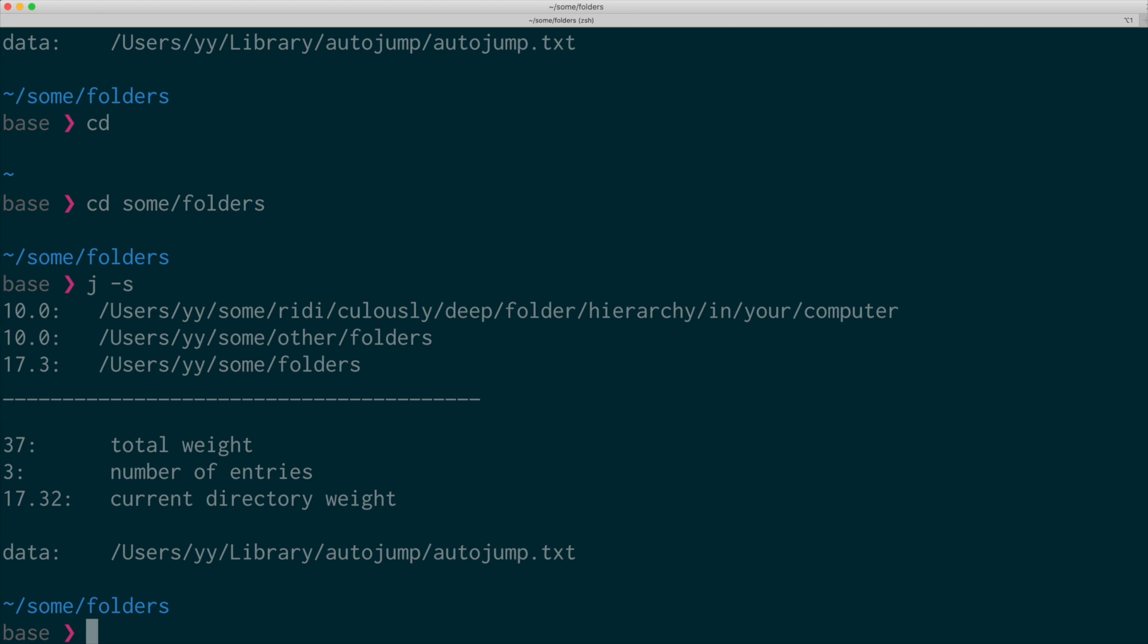So as you can see, there are only three folders listed here with the score assigned, right? So that's an important caveat of auto-jump.